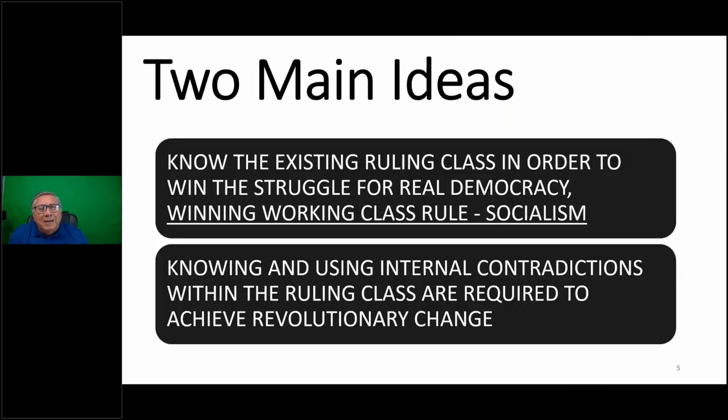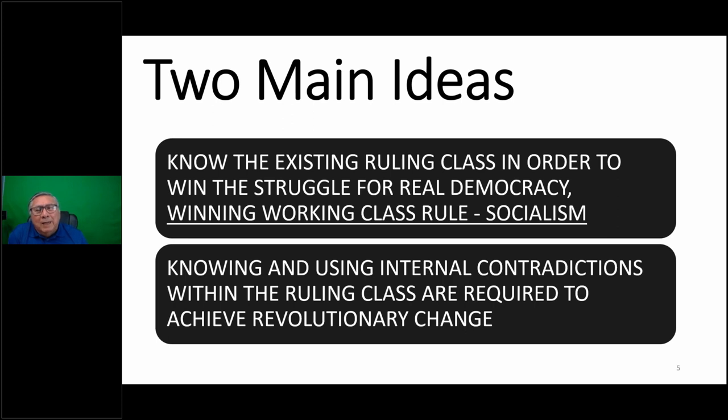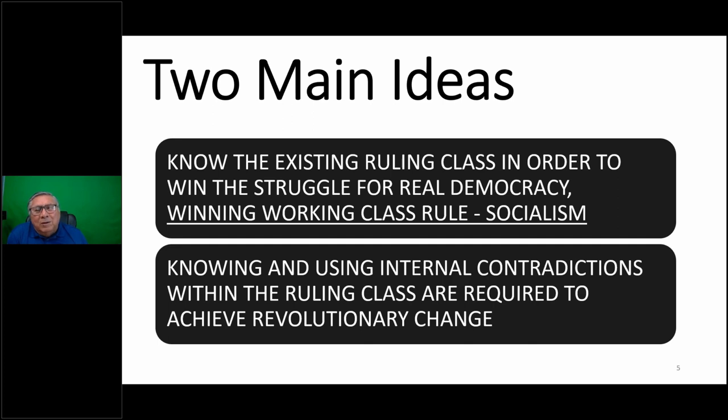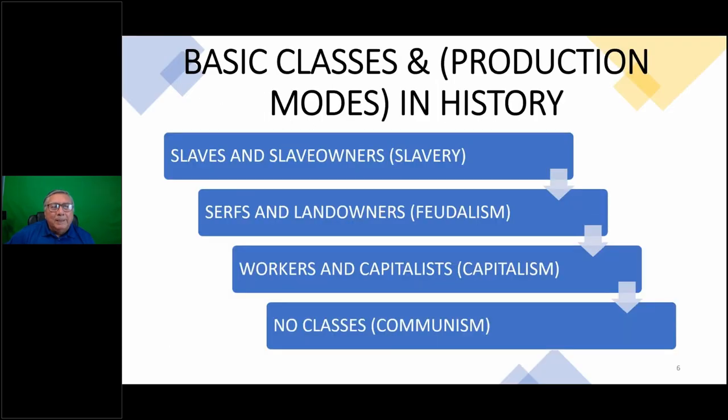There are two main ideas I want to share with you today. Know the existing ruling class in order to win the struggle for real democracy - winning working class rule, socialism. That's how we define socialism - winning working class rule, a transitional phase between capitalism and communism. And knowing and using internal contradictions within the ruling class are required to achieve revolutionary change. You need to understand the class struggle, what a class is, and then how do you set up a program, a plan of work to impact historical change?